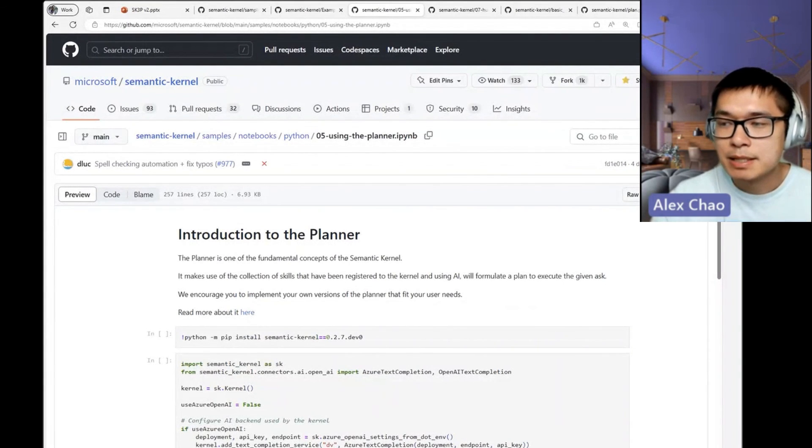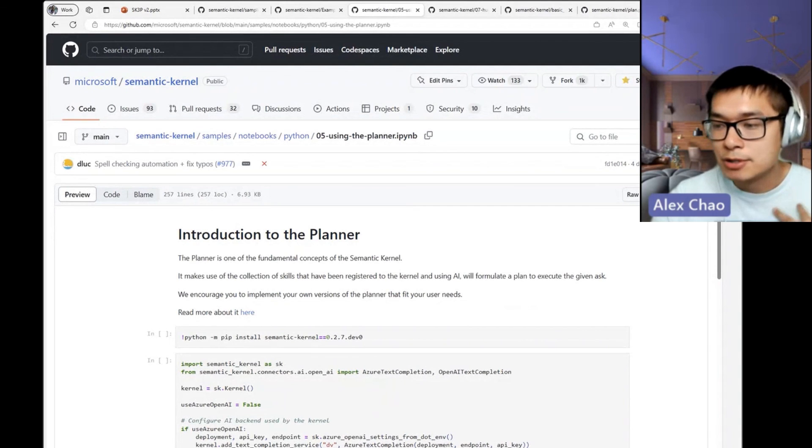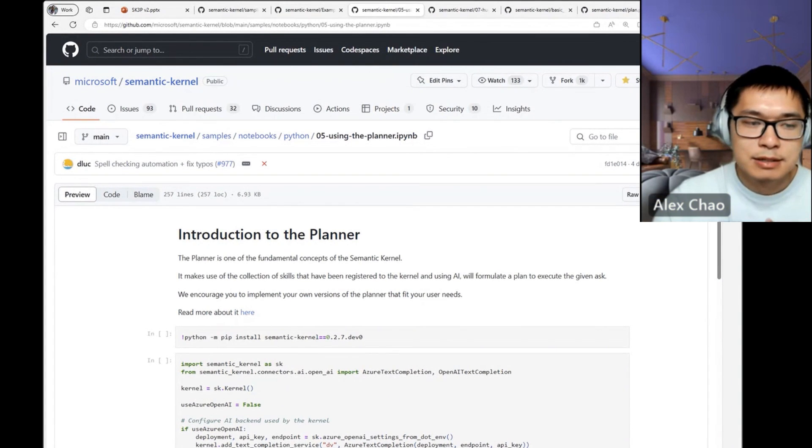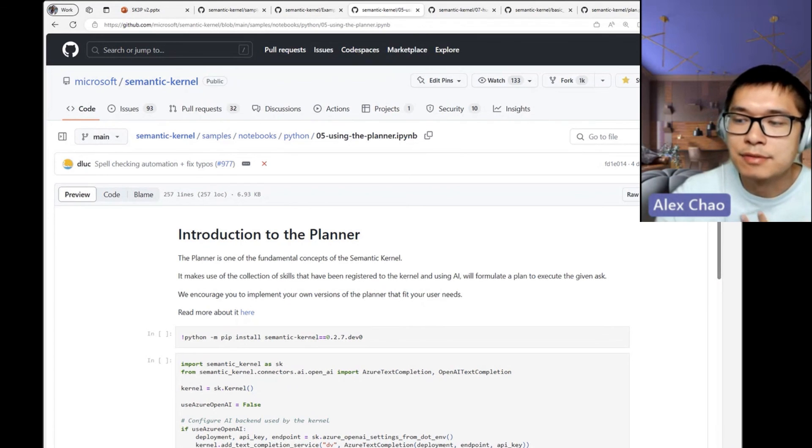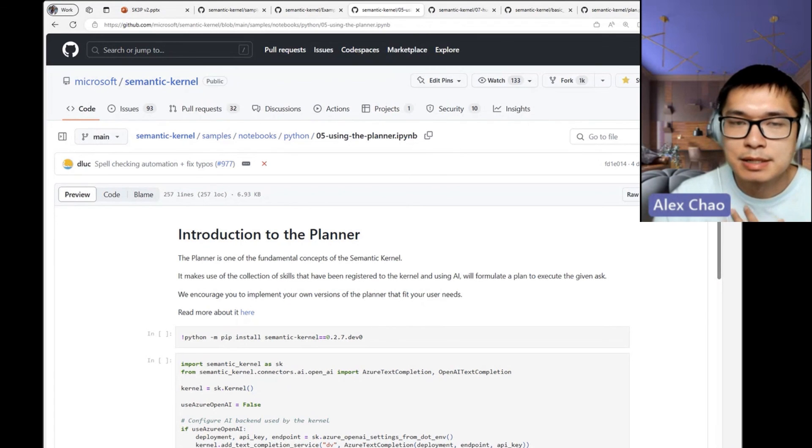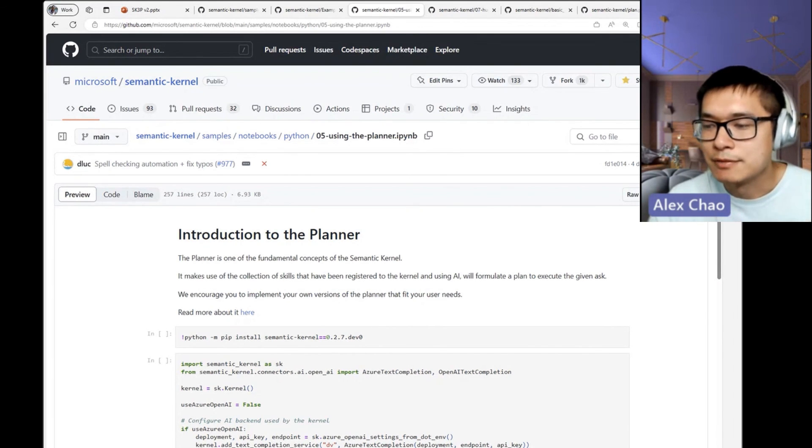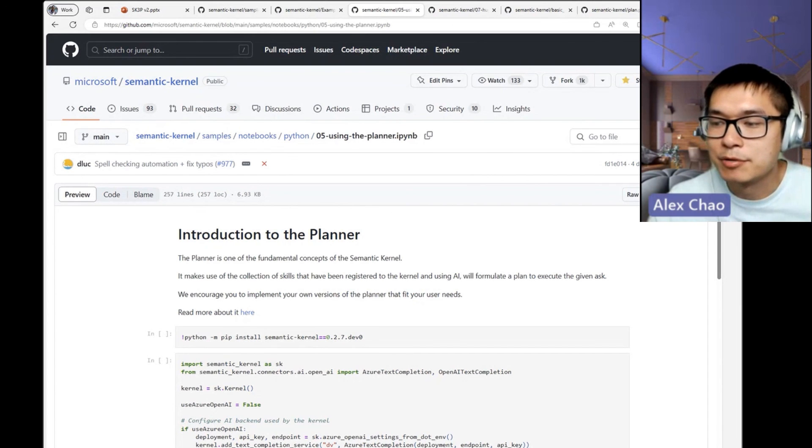concept over time. But we certainly invite you all to play with it.